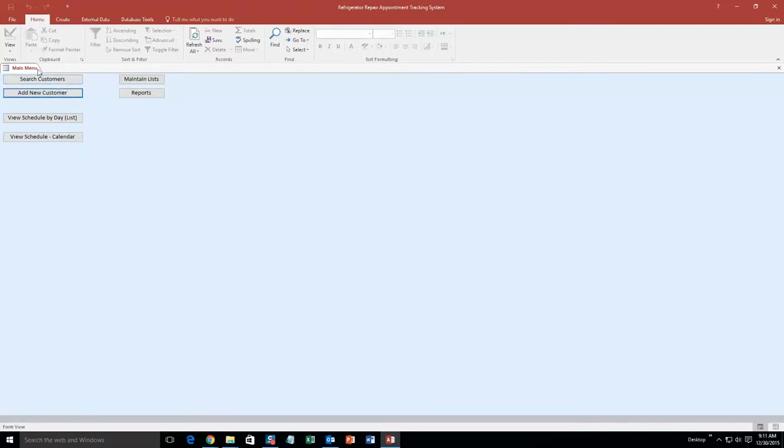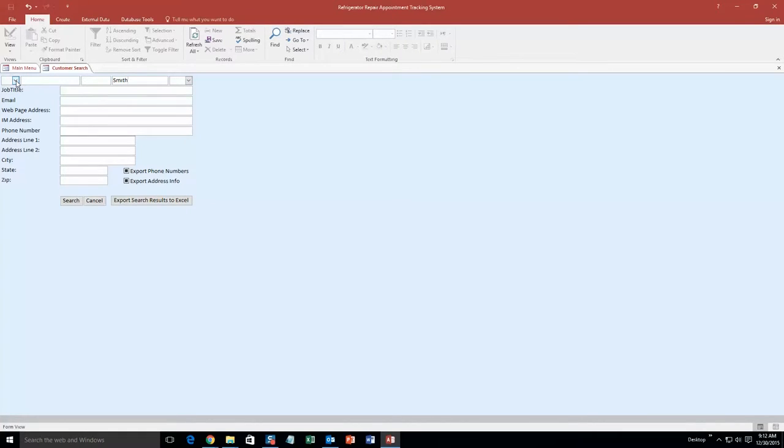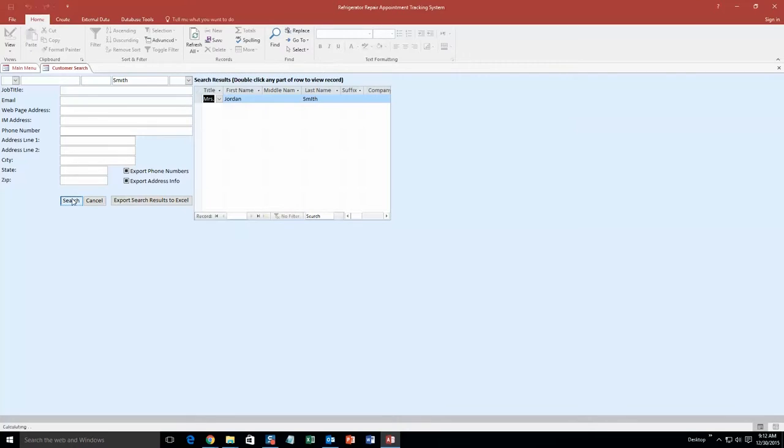And so now what we can do is we can search for that customer. So that customer I just created, Mrs. Jordan Smith. And so now, since I am going to search by the last name. However, you can search by the first name, all these different criteria that you want. You can search by those as well. I am just going to make it easy and go last name. And there is that person I created, Mrs. Jordan Smith.